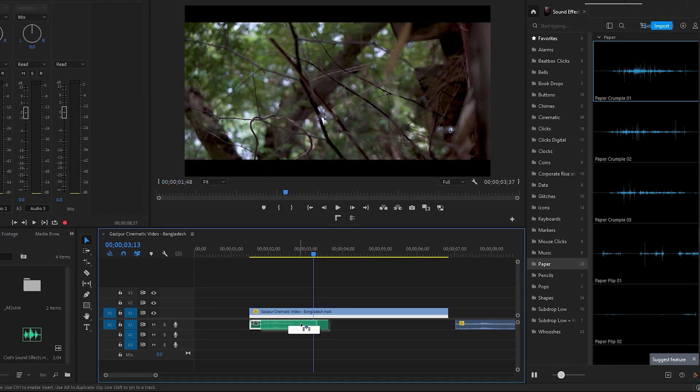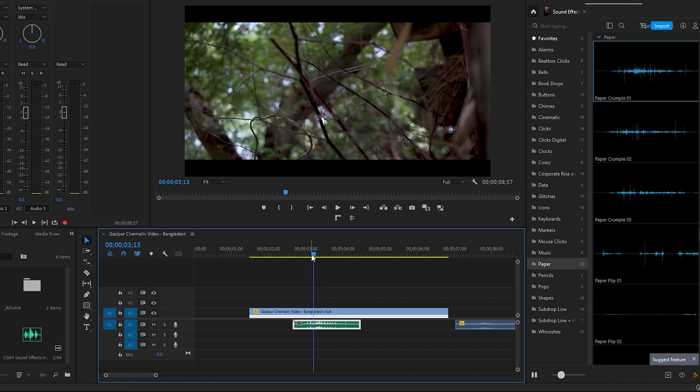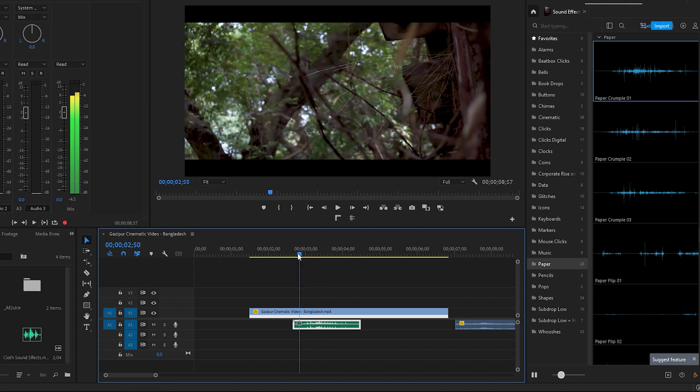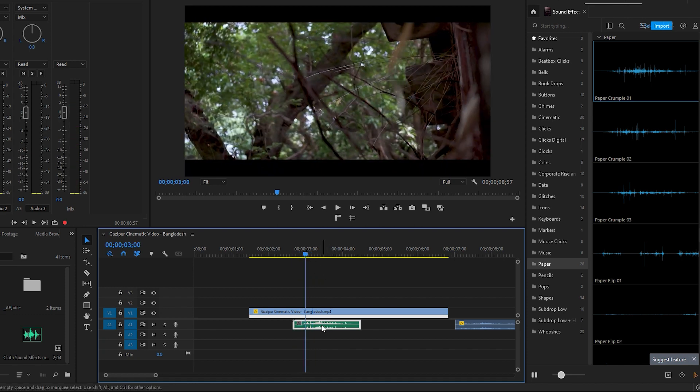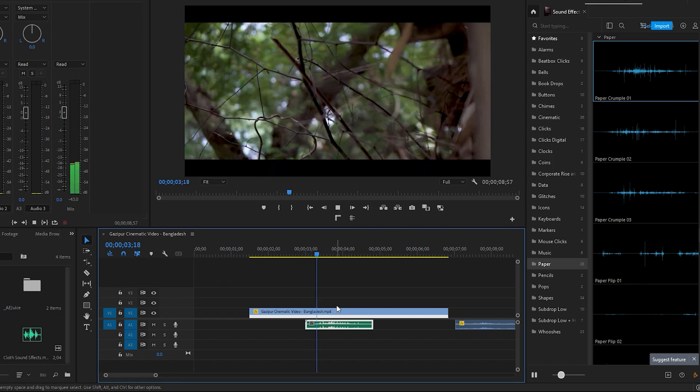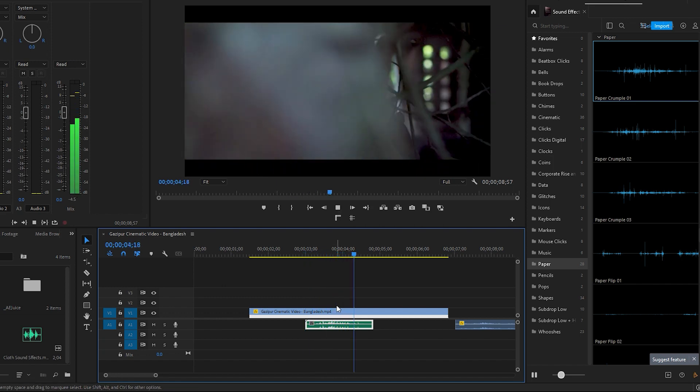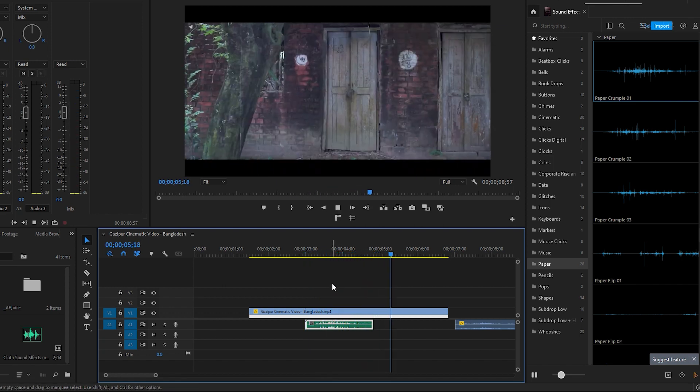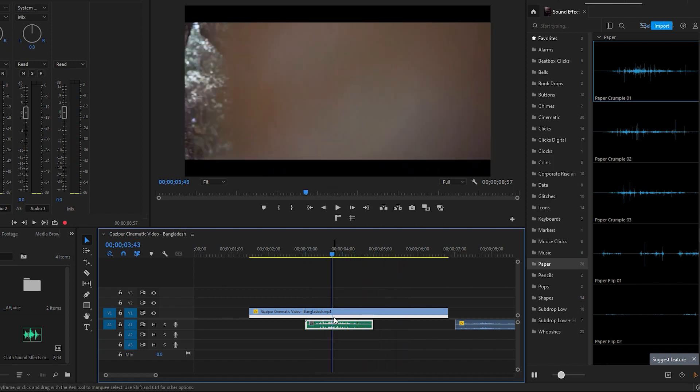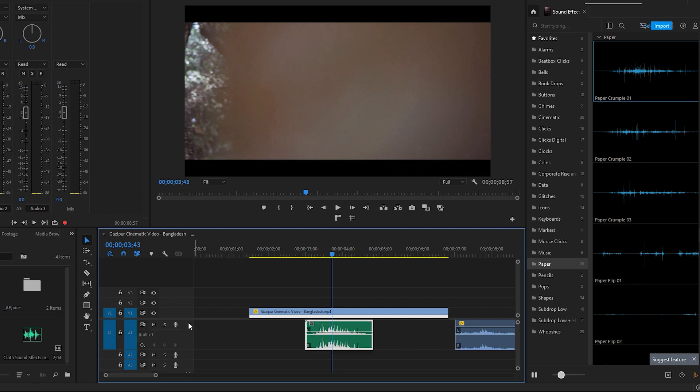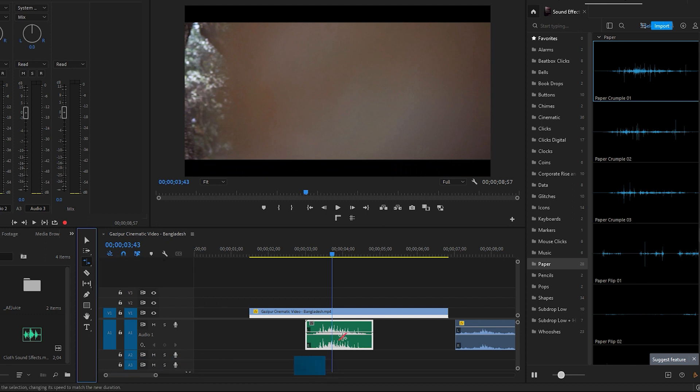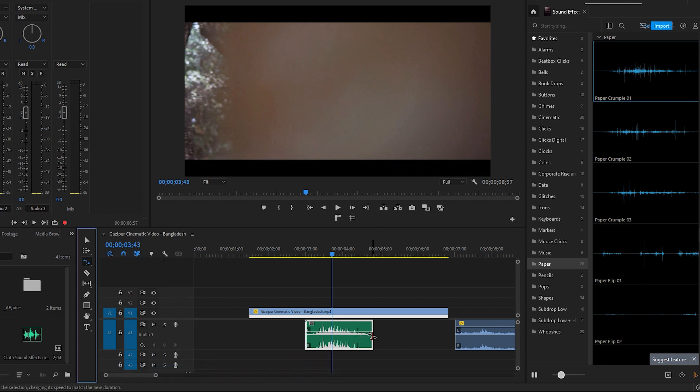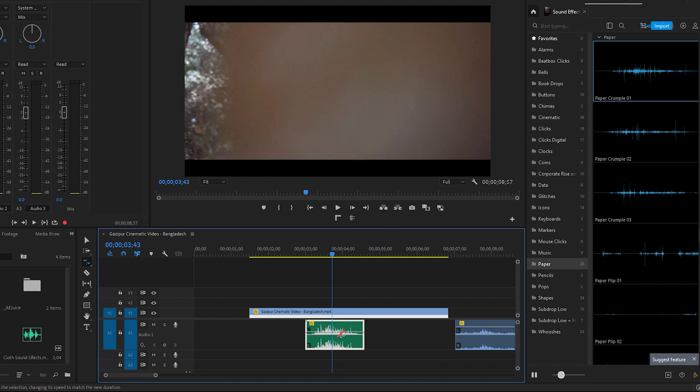Next, we need to drag the sound to the right where the transition is actually taking place. Let's see how it sounds. It sounds good, but there are some options to improve it. Double-click here to expand the audio layer, then use the rate stretch tool, which you can also access with the shortcut R key on the keyboard. Now click on the edge of the audio and drag it slightly to the left or right to adjust its speed.